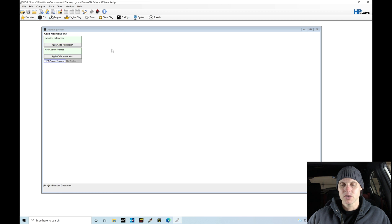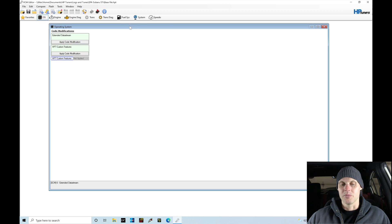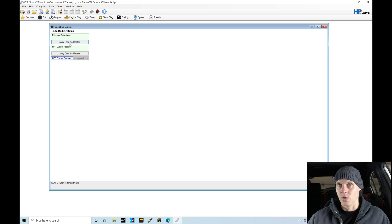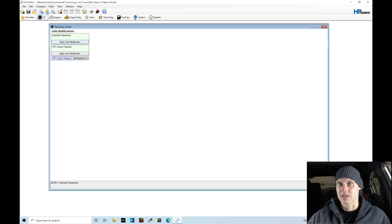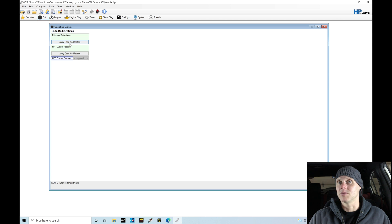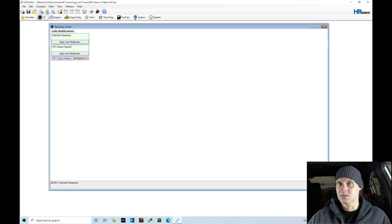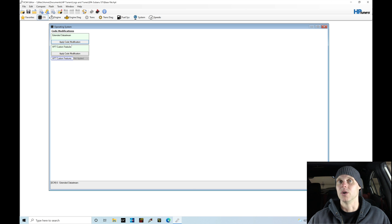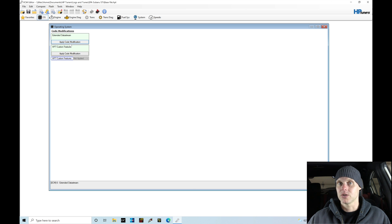Now this is where we're able to apply an extended data stream patch. We've used this extensively in the training course. You should recognize what this is going to be. This allows us to actually log in the VCM scanner all of the Subaru specific PID channels that allow us to see what is going on with the ECU. If you don't apply this patch...